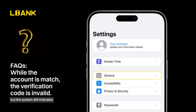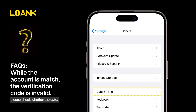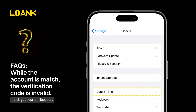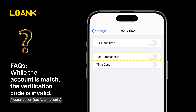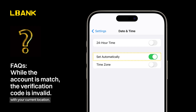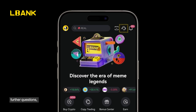If your account is paired but the system still indicates that the verification code is incorrect, please check whether the date, time, and time zone match your current location. Traveling or changing the device's time zone may cause verification codes to be out of sync. Please turn on Set Automatically to keep the time zone consistent with your current location.